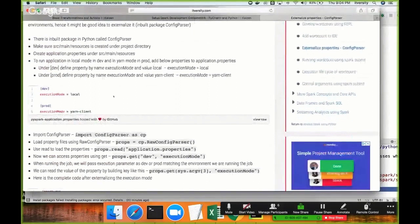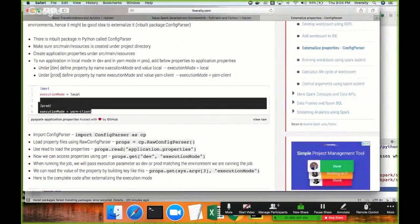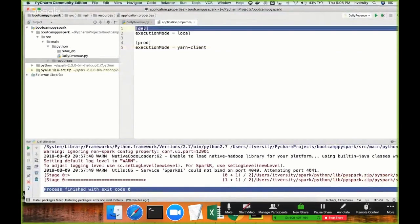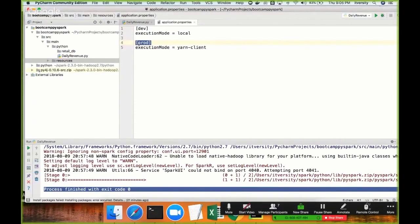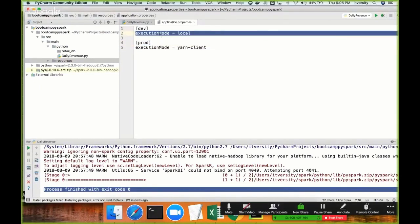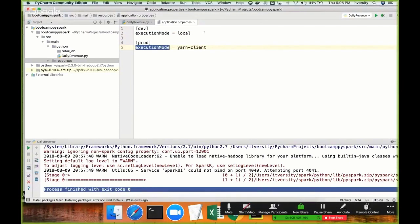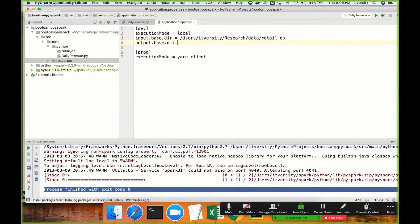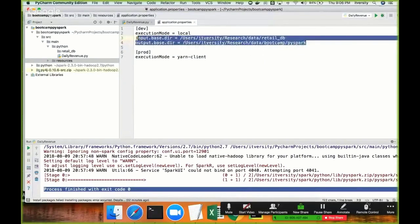As part of application.properties you can define properties in different ways. For example, if you want to define a property called 'execution_mode' and run in local mode in development and yarn mode in production, you can create a category like this. All the properties under 'dev' in square brackets will be considered as dev properties, and all properties under 'prod' in square brackets similarly. One thing to keep in mind: in each category the property names must be the same. So execution_mode is 'local', and input_base_directory is set to the dev data path, and output_base_directory is set accordingly.